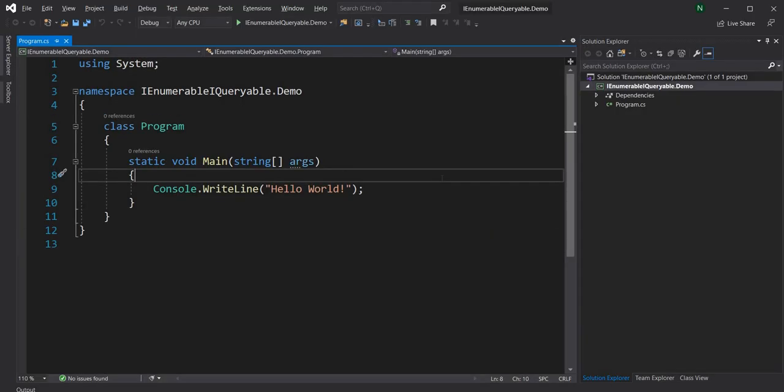The IEnumerable is an interface which returns an enumerator. Meaning, anything which implements IEnumerable has to return an IEnumerator. An IEnumerator is used for iterating through an array — that's the main definition of IEnumerable.